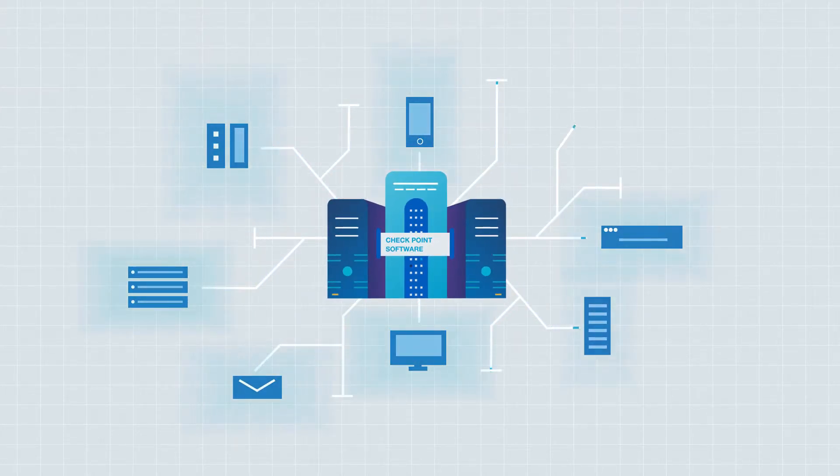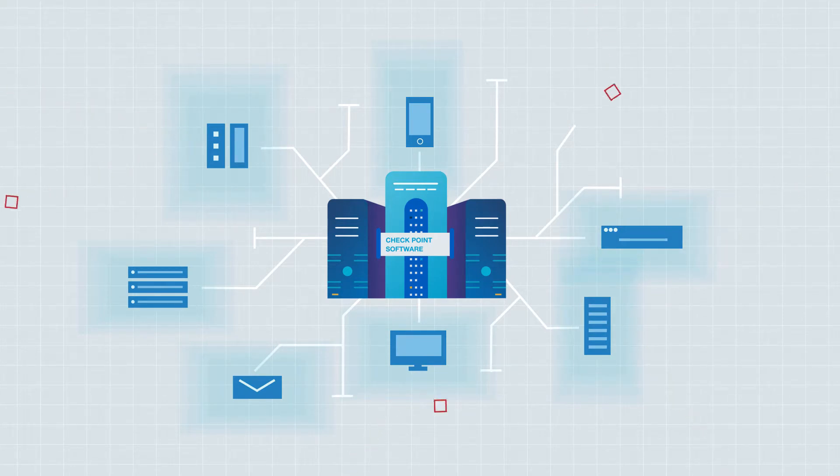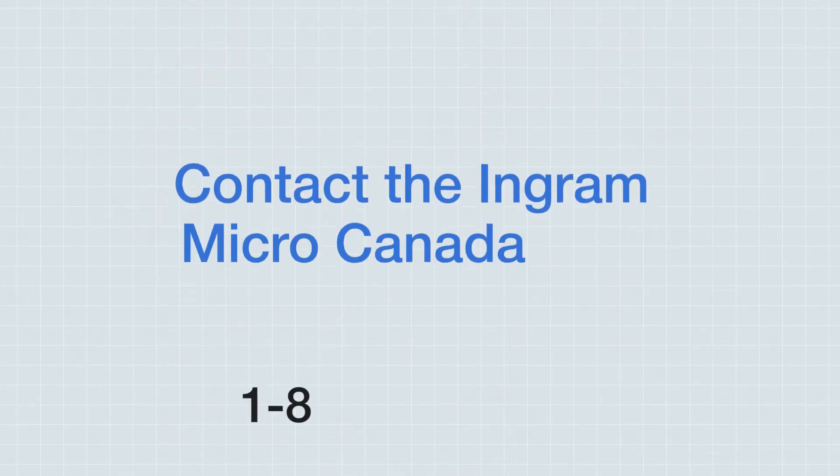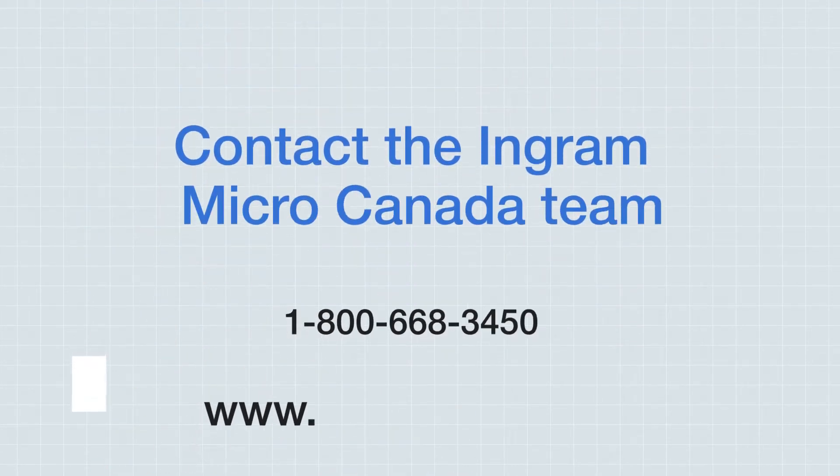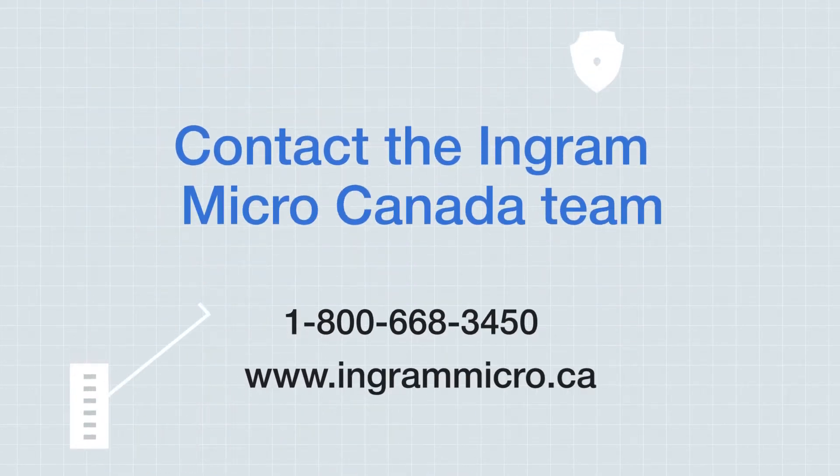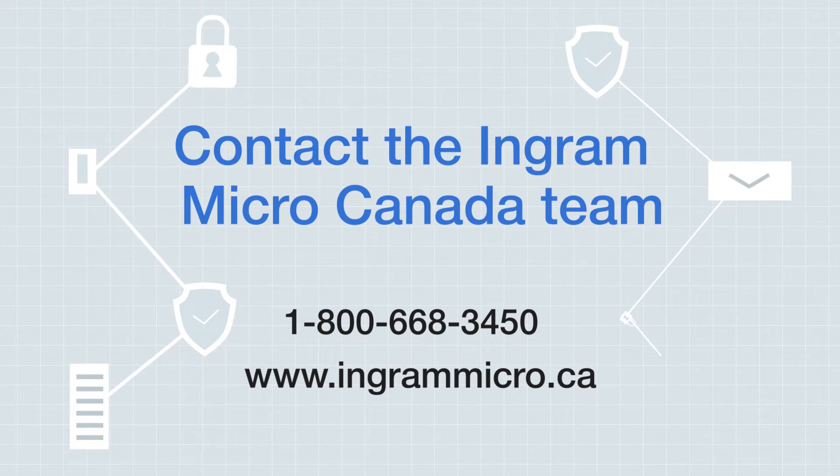Whether you're looking to secure your cloud or data center solutions to your home office, we've got you covered. Contact the Ingram Micro Canada team to learn how we can help you maintain the security of data with Checkpoint Cybersecurity Solutions.